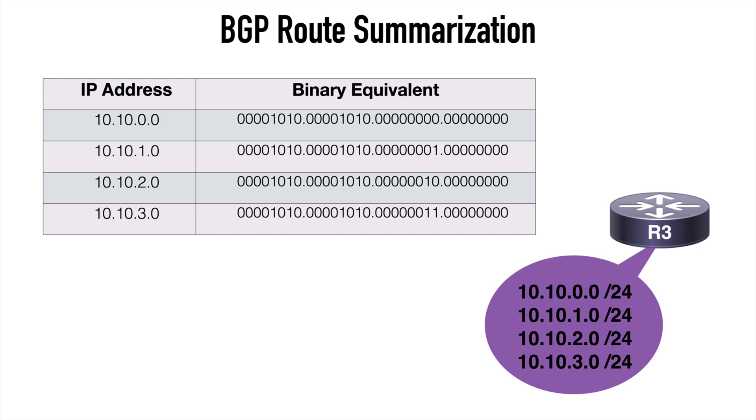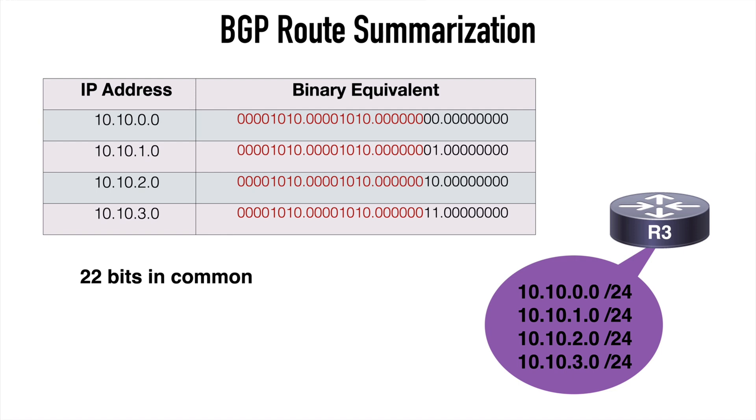What we want to look at are the common bits. In other words, how many bits do these network addresses have in common that are exactly the same? In this case, we have 22 bits in common. The first 16 bits plus an additional 6 bits, which totals 22 bits.